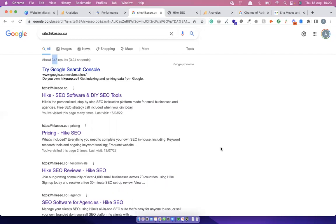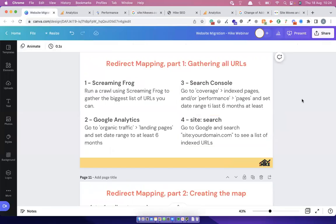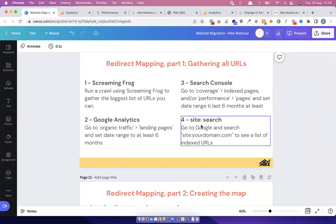After all four steps — Screaming Frog, Google Analytics, Search Console, and Google site search — you'll have a big list in a Google Sheet or Excel. Remove your duplicates and you'll have a final comprehensive URL list.